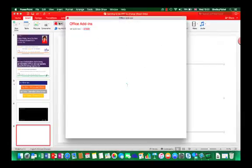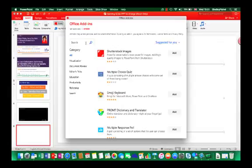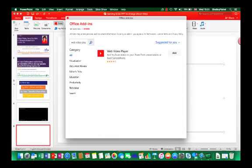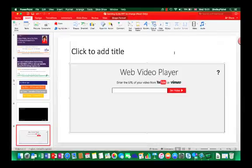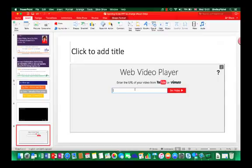To download the add-in I'll go to the insert ribbon, choose store, and in the search menu type web video player and press enter. That then brings me to the player and I can add it. It then pops the player into my slide and now I can add in the URL for the video I want to play.